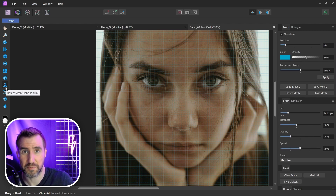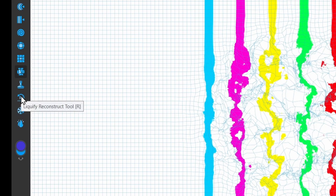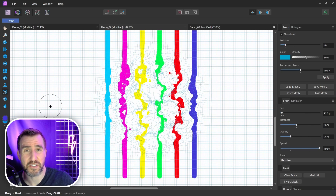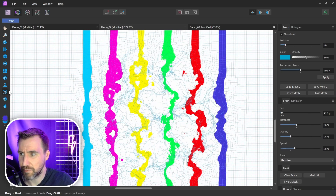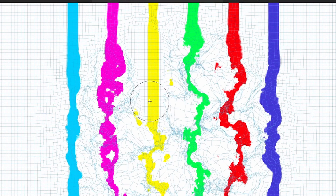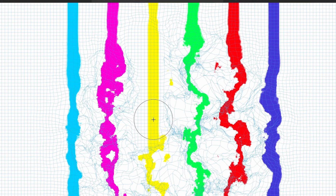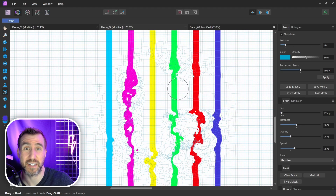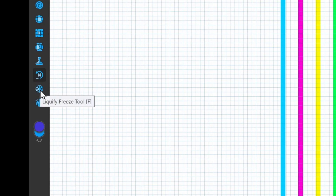The Reconstruct tool rebuilds your mesh back to its original grid. With Reconstruct selected, painting over distorted areas gradually restores them to perfectly straight lines. This is how you can selectively undo the liquify effect in specific parts of your image.